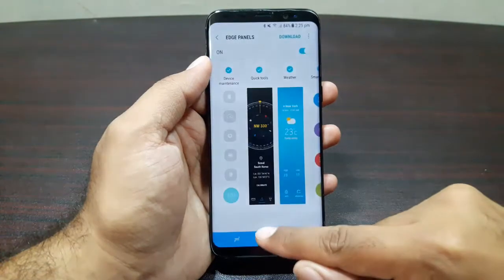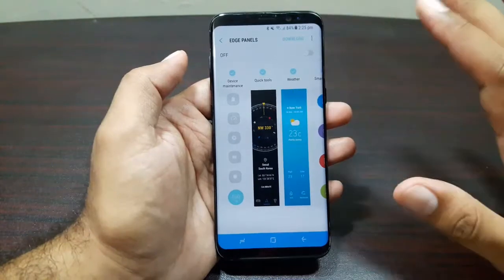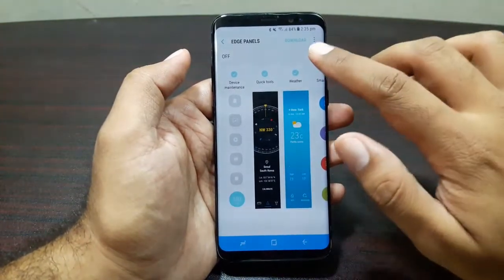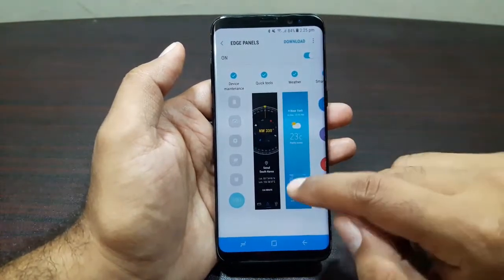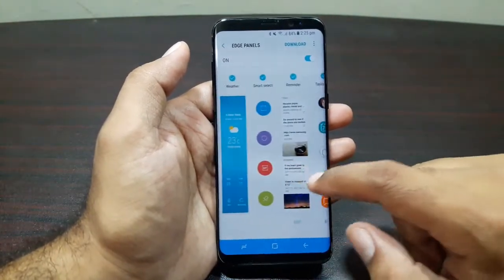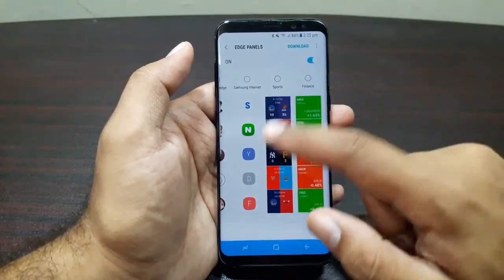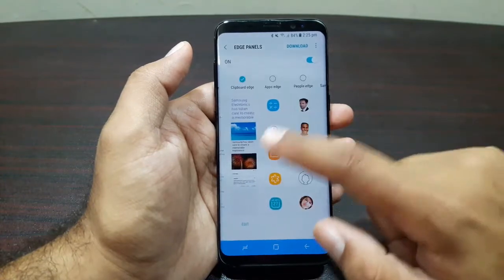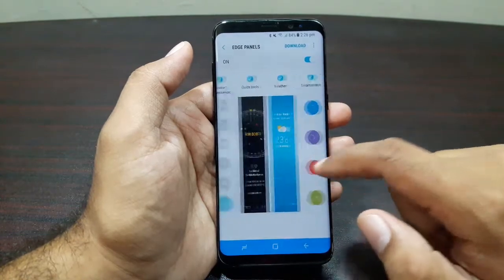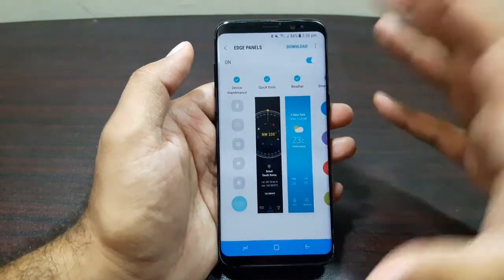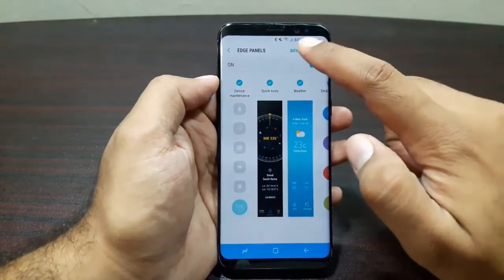There are more settings available — tap the settings button to access them. From here you can even turn edge panels off if you don't want to use them. If you do like edge panels, there are a lot of choices. Pre-installed default edge panels include finance, sports, Samsung Internet, People's Edge, apps edge, clipboard edge, calendar, task edge, reminder, smart select, weather, quick tools, and device maintenance.